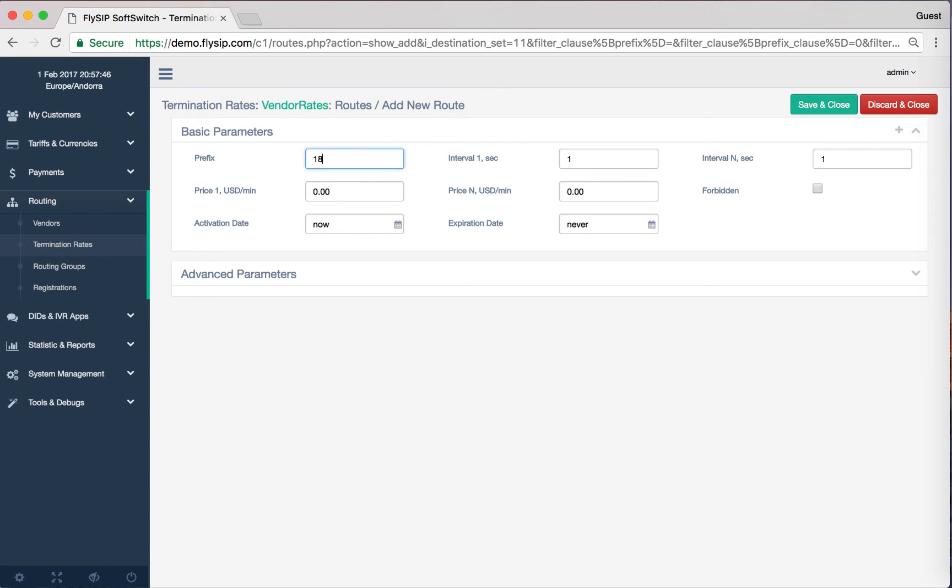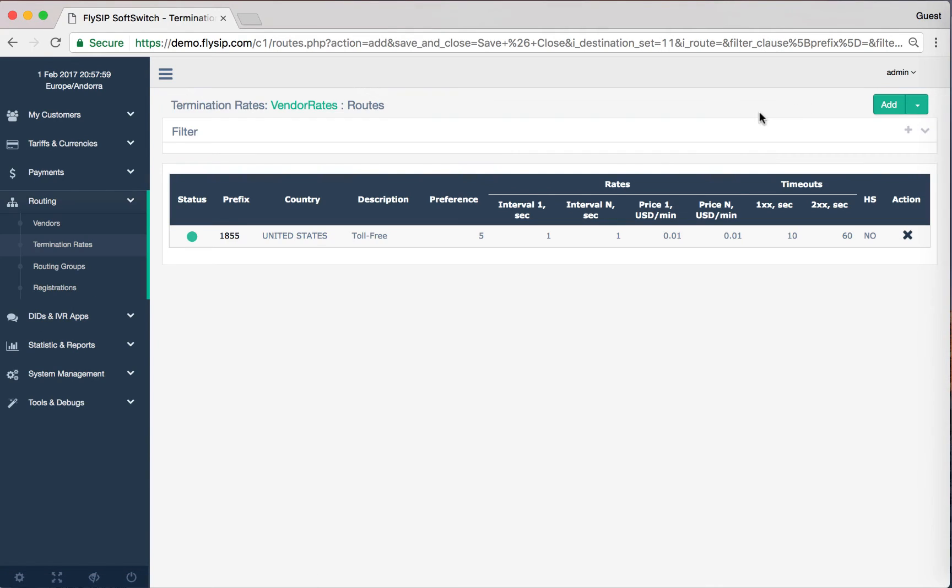We enter the operator code. In our example it's the prefix US 1855 and cost 10 cents per minute. Click the button Save. Then we see that the new route was established and that the system has determined the route correctly.